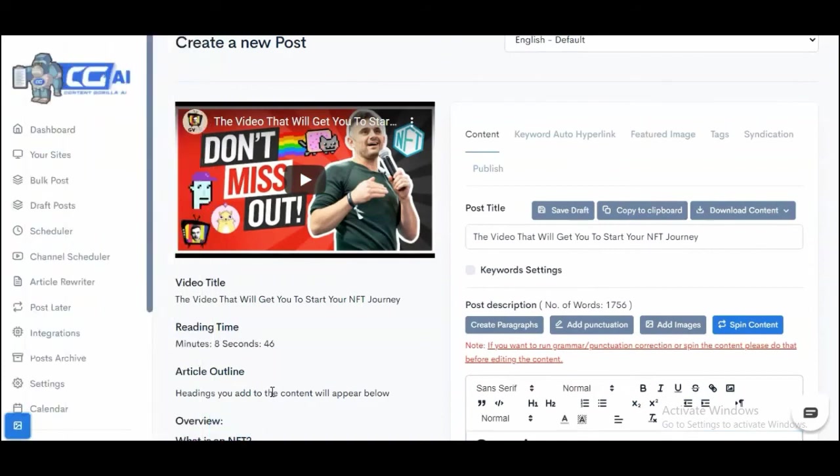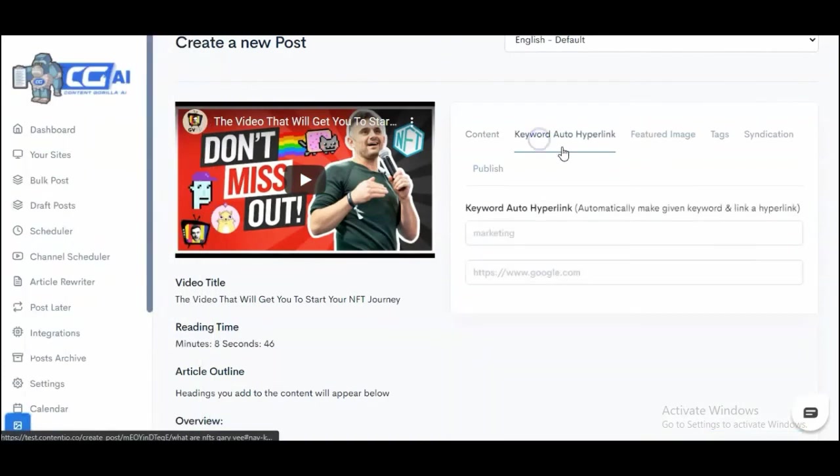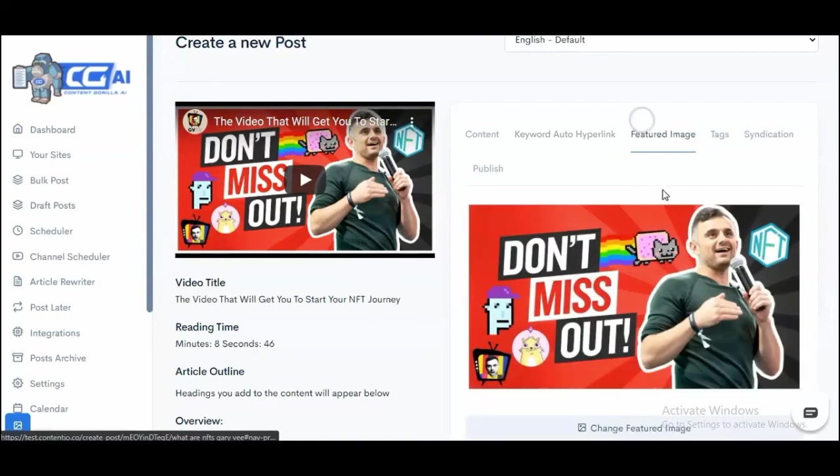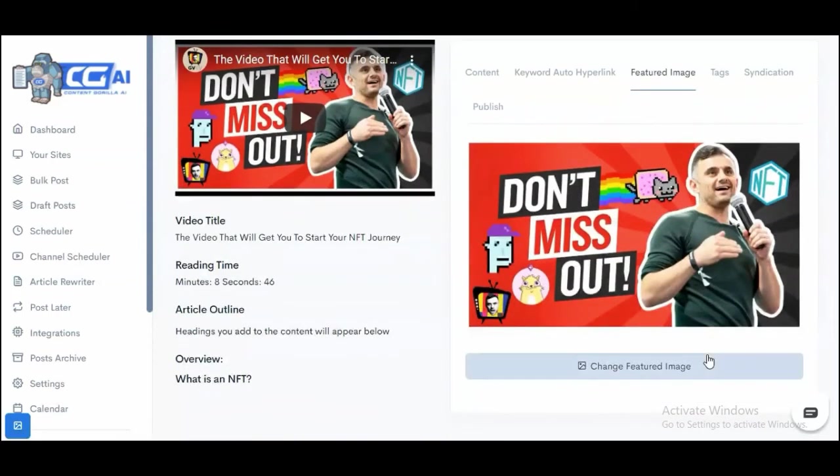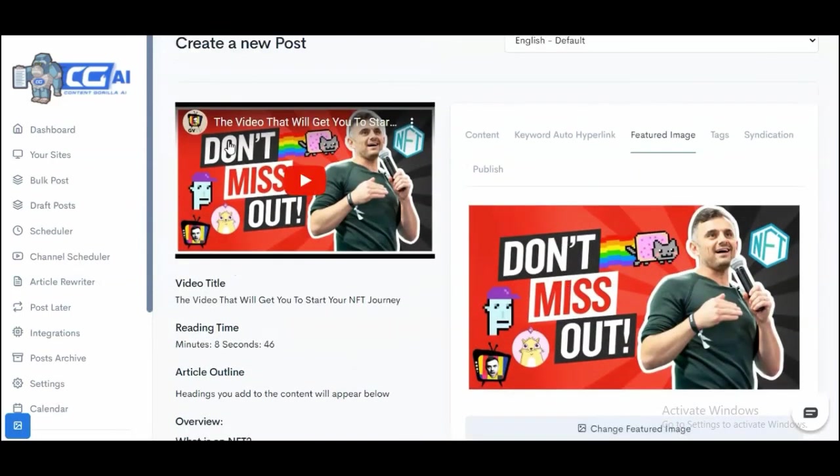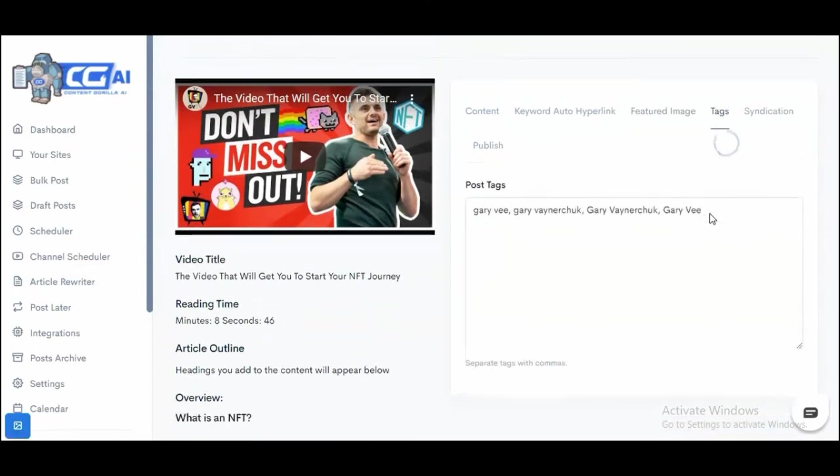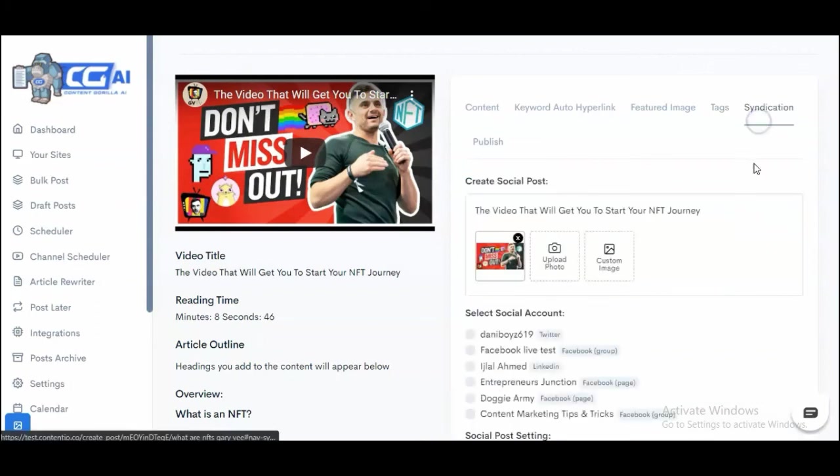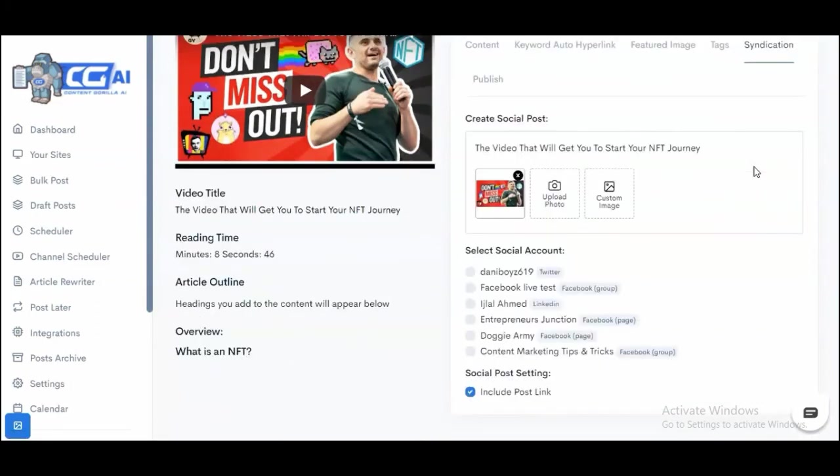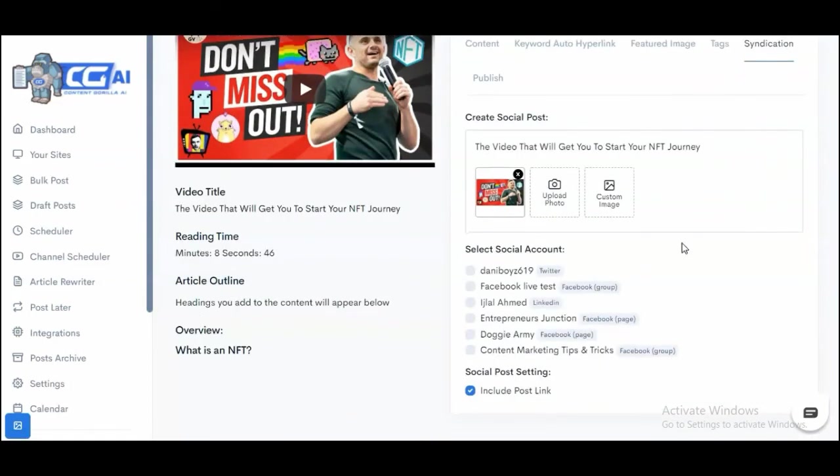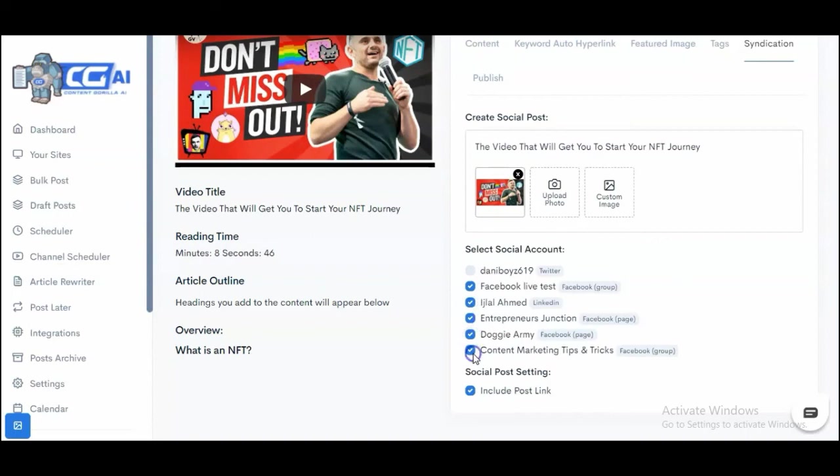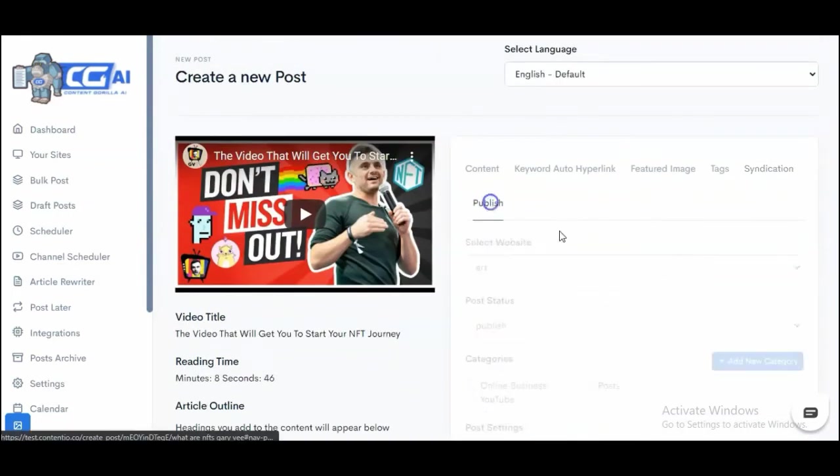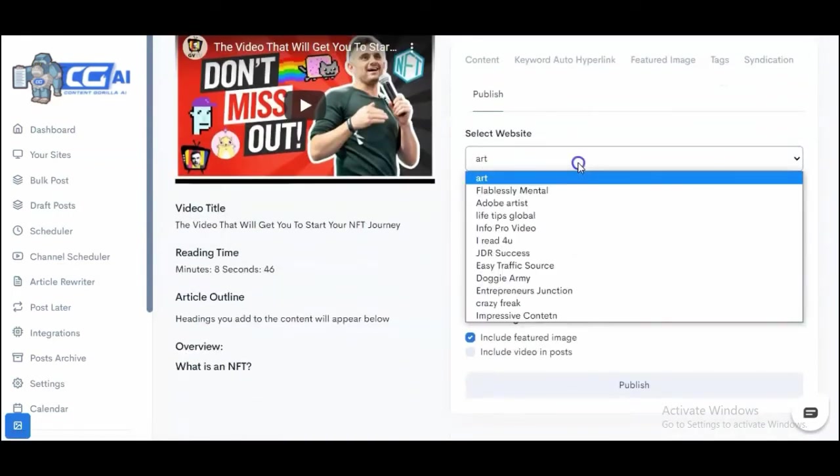We have a whole host of amazing features like keyword auto-hyperlink, which allows you to hyperlink a particular keyword on your entire website. You can change the featured image—by default, we use the thumbnail image. You can add your own tags to help Google rankings. Then syndication—you can basically syndicate your posts onto your Facebook pages and groups just by checking this box. Finally, you can publish.